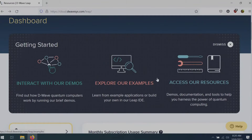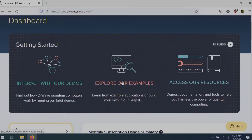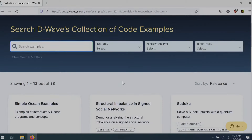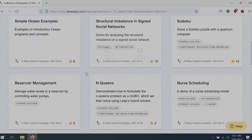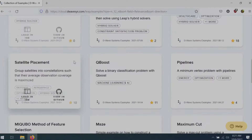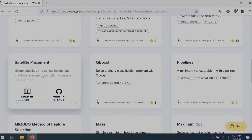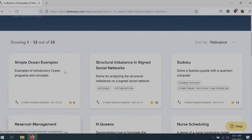I'm going to jump into the more Ocean-specific parts of Leap. The most interesting part for getting started with Ocean is our collection of code examples — a collection of open source implementations of different applications and algorithmic ideas that you can use as a base point for an application you're developing. For instance, you could search for nurse scheduling, satellite placement, or different types of feature selection.